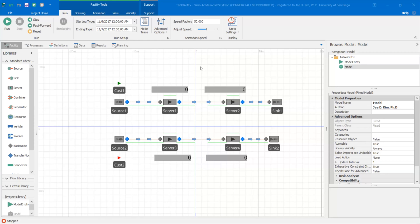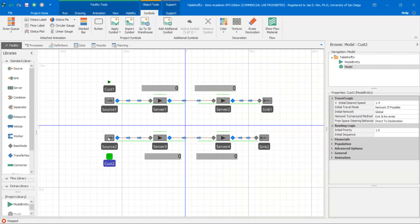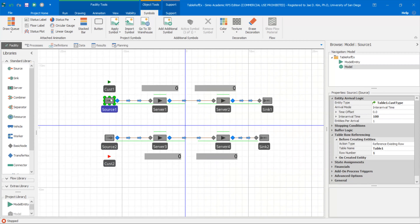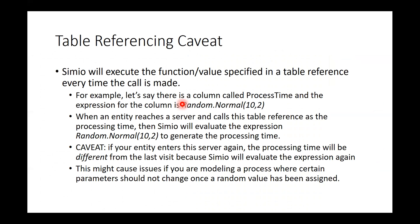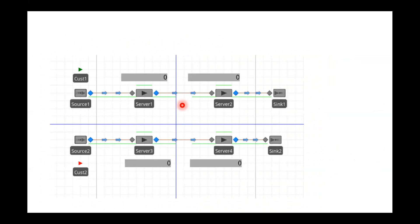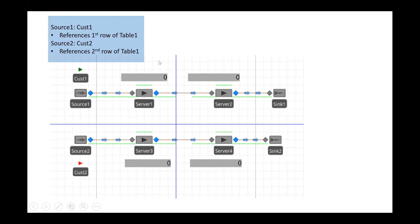So I'm going to go to my example Simeon model here. This is my model — you can download this from the website. It's got two different model entities: customer one and customer two. Customer two is generated from source two, customer one is generated from source one. It looks like a very simple model, and it is. So the overview is: source one generates customer one, source two generates customer two, and they both reference tables — they're both referencing table one.